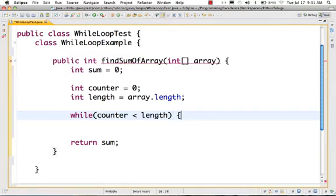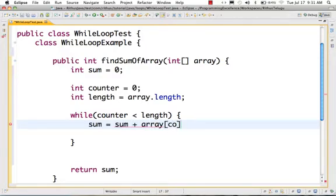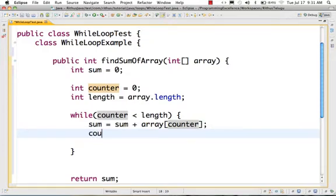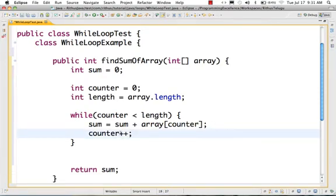What I want to be able to do is: sum is equal to sum plus array of counter. The counter value starts at 0, so the first value added to sum is array[0]. Then counter plus plus — counter is incremented. After that, it again checks the next element and adds it to the sum.